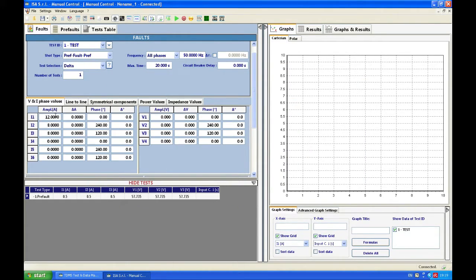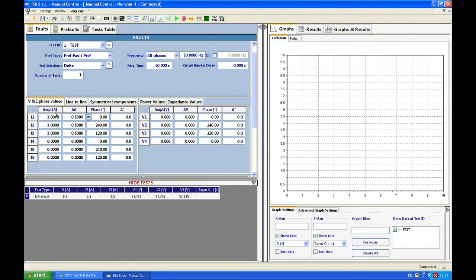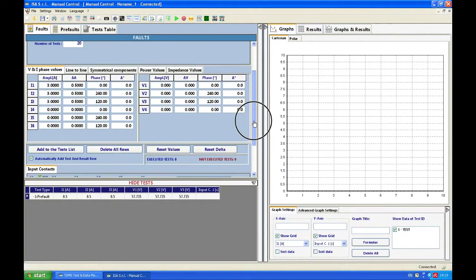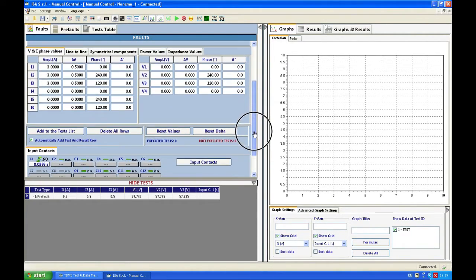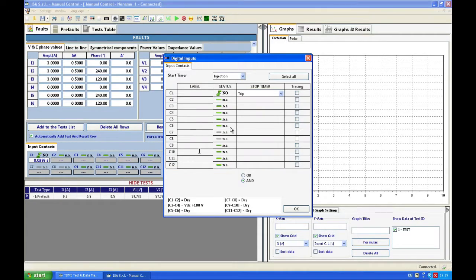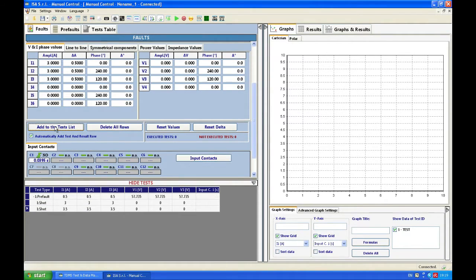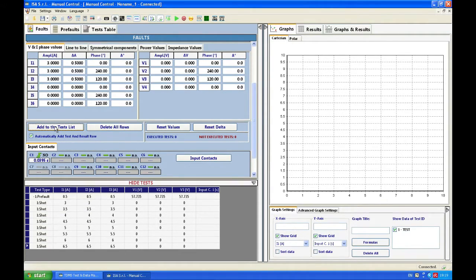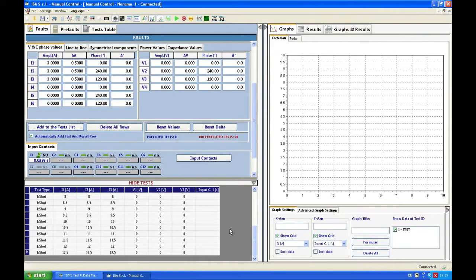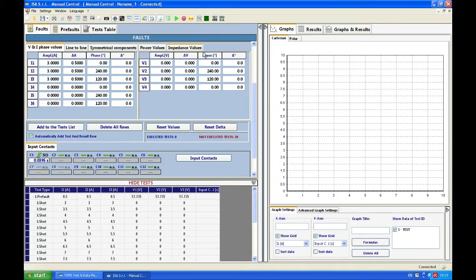I say I'm going to start from 3 amps on all three phases. My delta will be 0.5 amps on all three phases. Of course you can do it for only one phase and I'm going to have 20 tests. In order to verify everything is correct I check also again contacts. This is fine and I add to test list and I can see that I will have the tests starting from 3 then going to 3.5, 4, 4.5 etc. So let's start this test.